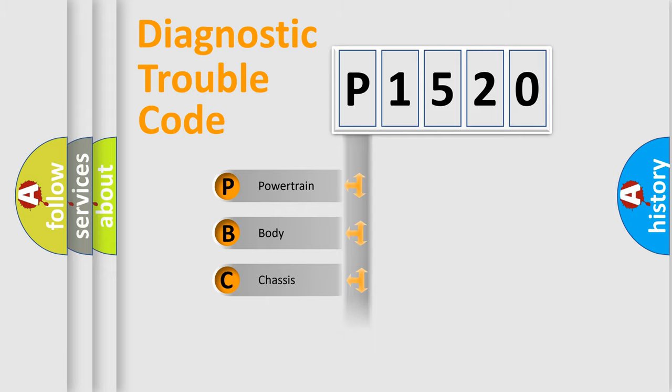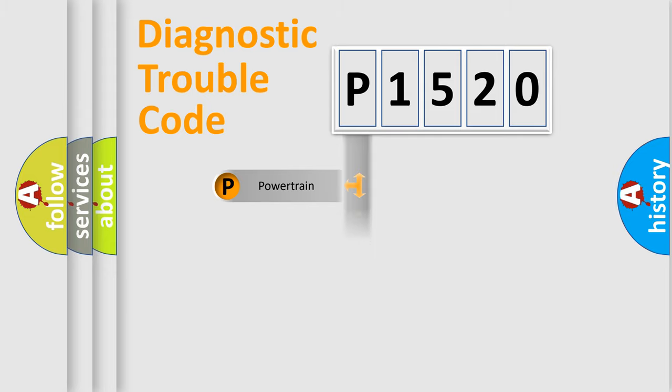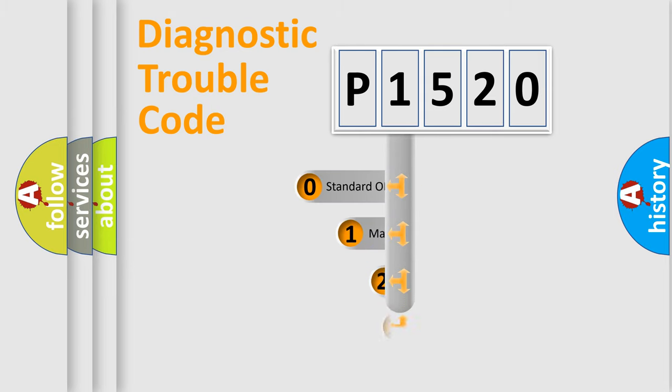We divide the electric system of automobile into four basic units: Powertrain, Body, Chassis, and Network. This distribution is defined in the first character code.